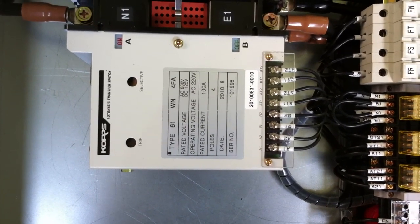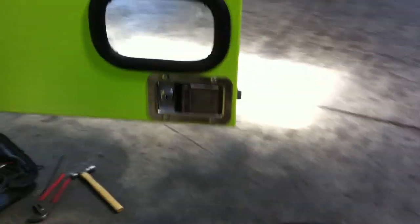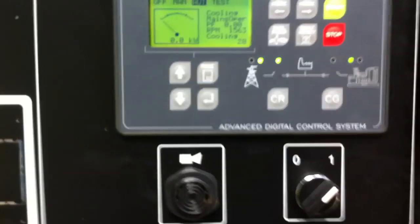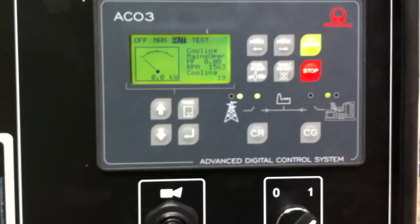For the automatic system, coming back to the generator. Now the generator, if you have a look at the panel, is in cooling mode.